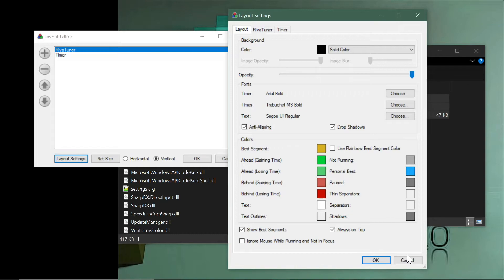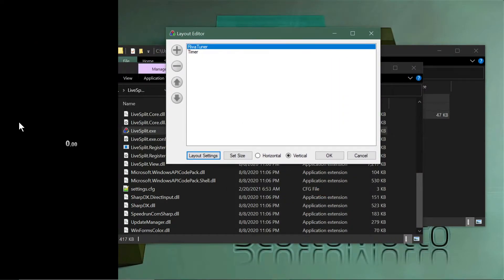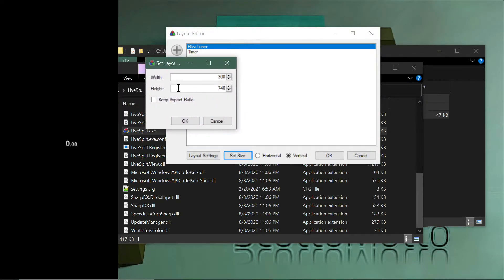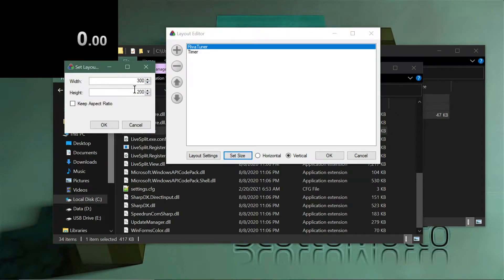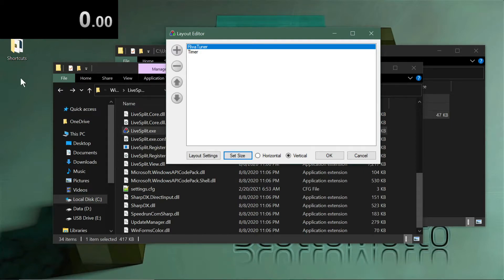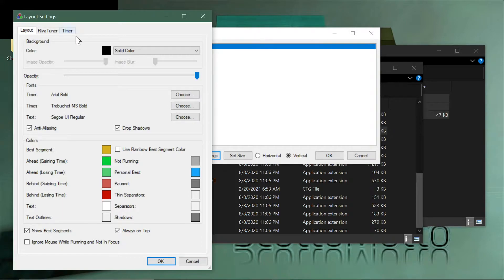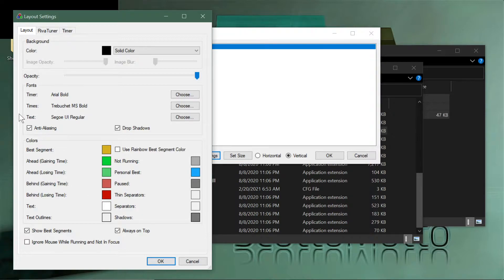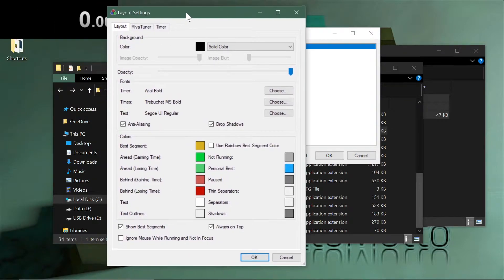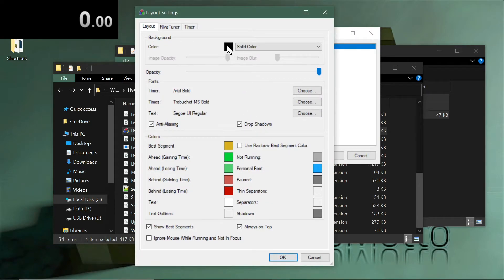Go to Layout Settings and check the window size — it can get weird with splits. Set the height to something manageable like 100. In Layout Settings you'll see tabs for each component — RivaTuner and the Timer — plus a main Layout tab for overall settings like background color for OBS luma keying. Note that the LiveSplit window itself won't show in Bedrock, only the RivaTuner overlay will.